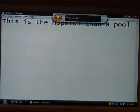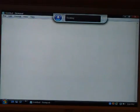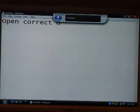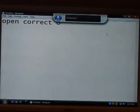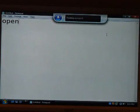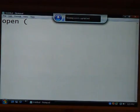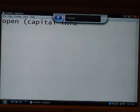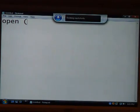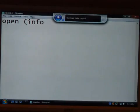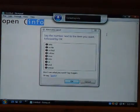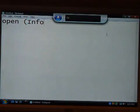Select all. Delete. Open. Correct O. Correct open. One. Okay. Delete correct O. Open parenthesis. Capital I. Capital info. Delete capital info. Info. Make capital. Delete make capital. Correct info. One. Okay. I got one letter capitalized.